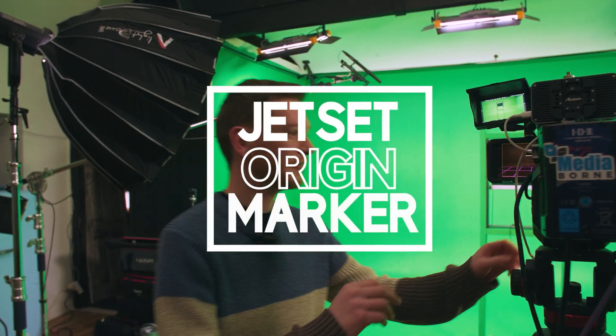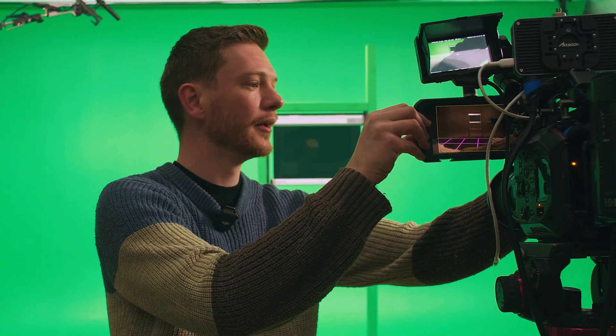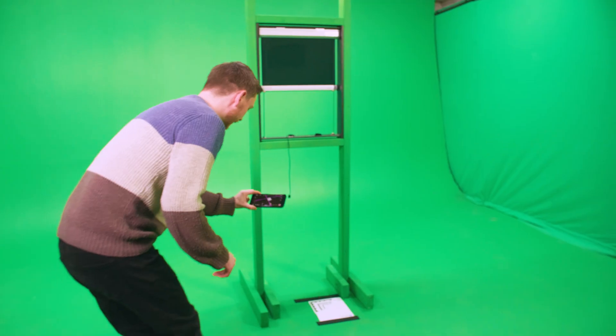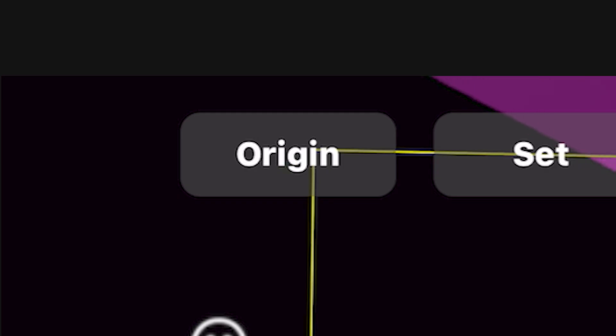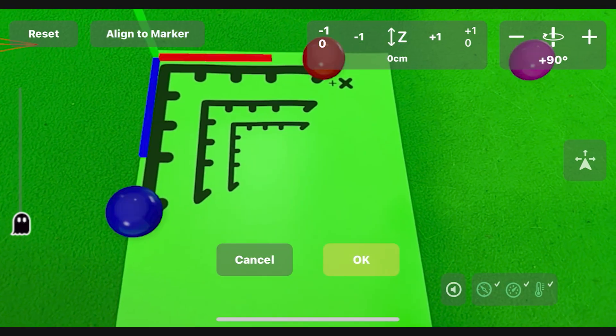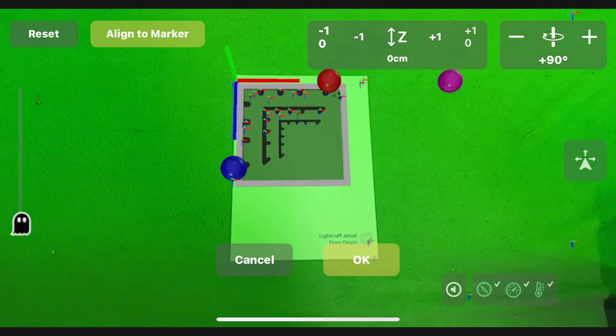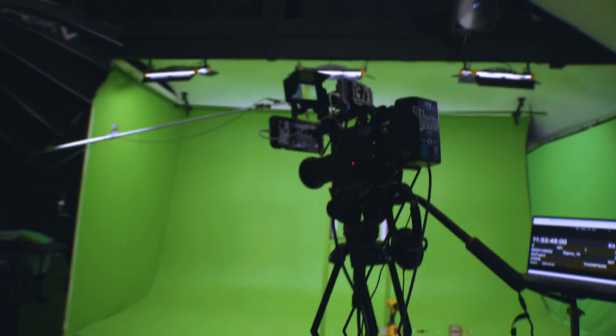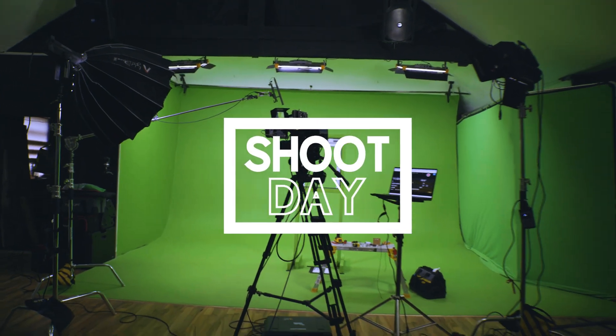I've just found this out — apparently the guys over at Lightcraft have developed a way so that you can always have your origin exactly at the same point. So if you had to close the app, turn the phone off and on, or change the battery, when you relaunch you can just use this marker placed down on the floor. If I zoom in on it and click origin, I can just say align to marker and it will reposition the axes. Throughout our shoot, if anything goes wrong, we don't have to reset our origin — it's no more than a simple click on the phone.